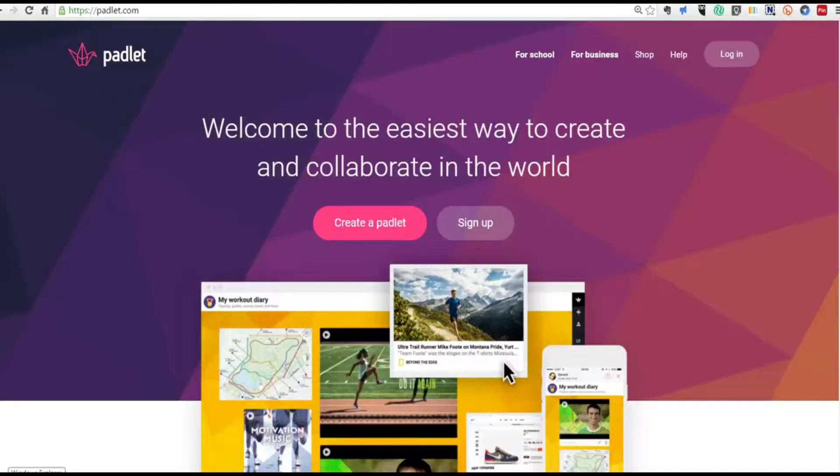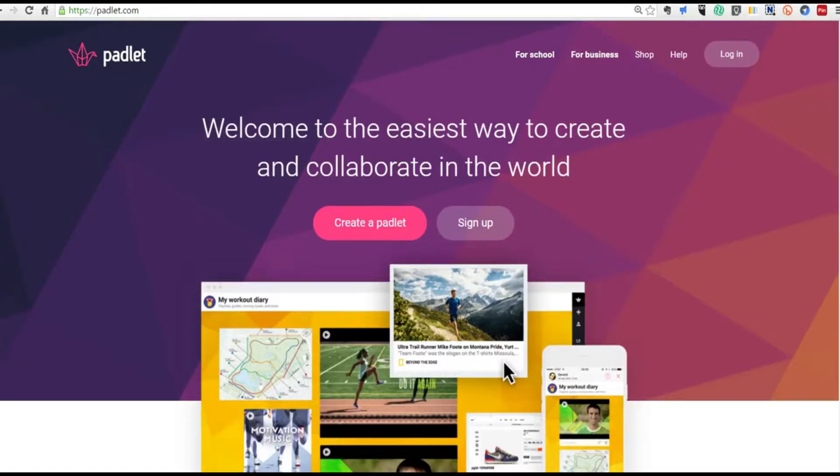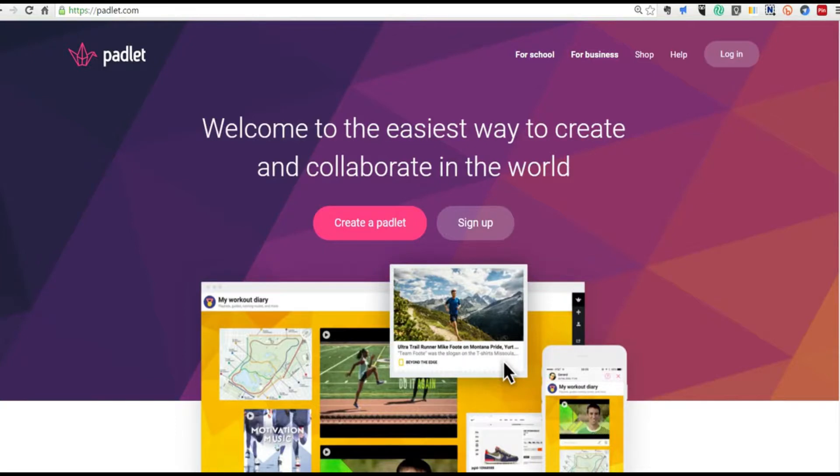Padlet is different from other social media, blogging tools and inspiration boards because it's flexible. Padlets can be public, selectively shared and edited among multiple contributors and anyone can see all changes and additions in real time.